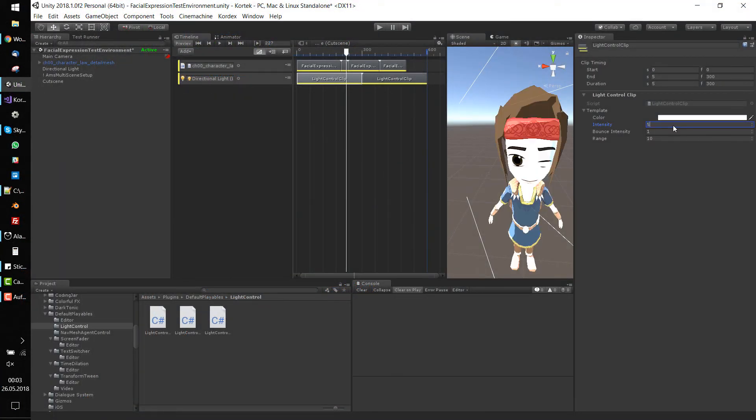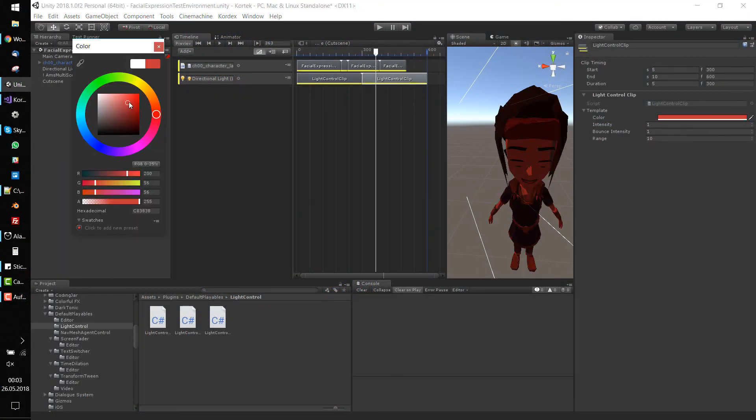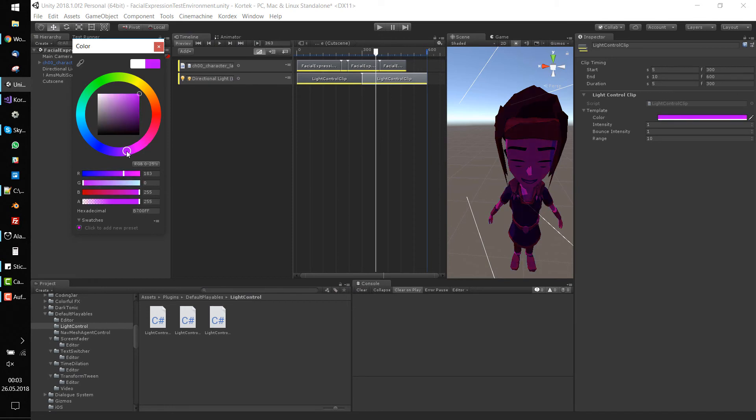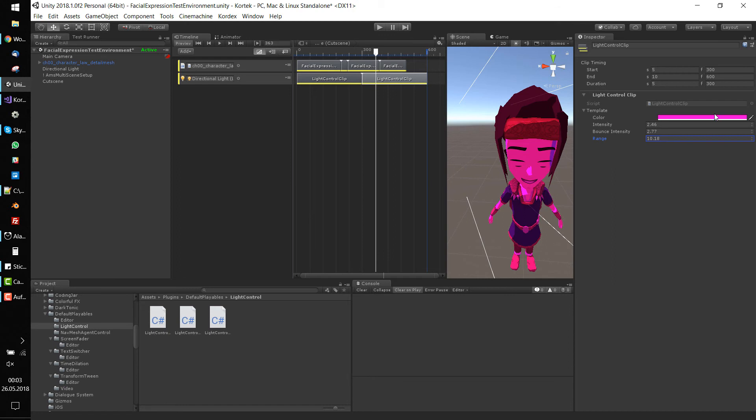In Unity, we notice that changing the settings of the clips has a direct effect on the light in our scene. Play around a little bit and celebrate your success.